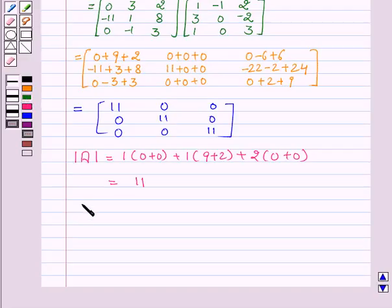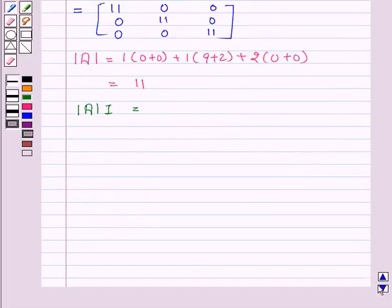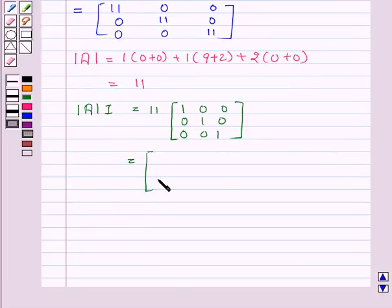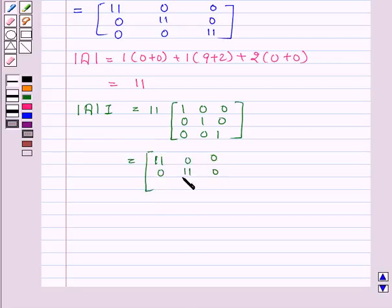Now we will find the value of determinant of A into I, which is equal to 11 times the identity matrix I, that is [1,0,0; 0,1,0; 0,0,1], which equals the matrix [11, 0, 0; 0, 11, 0; 0, 0, 11].